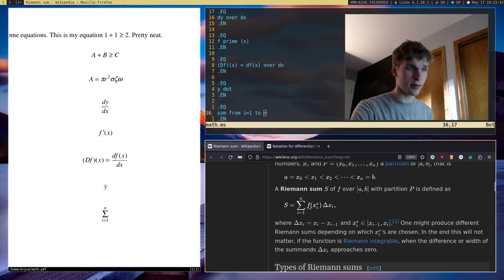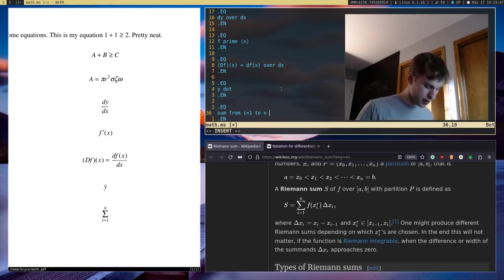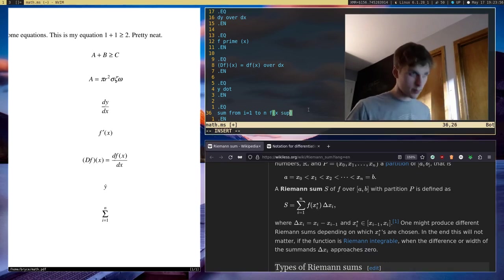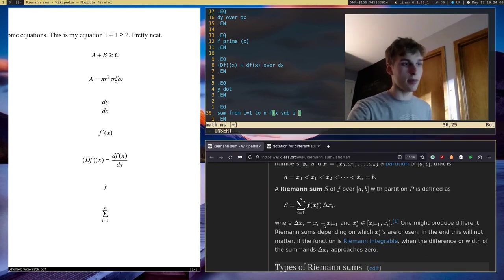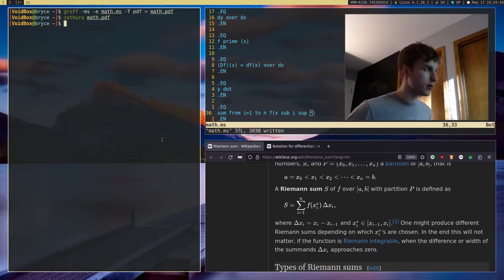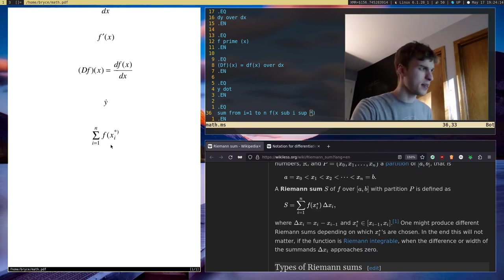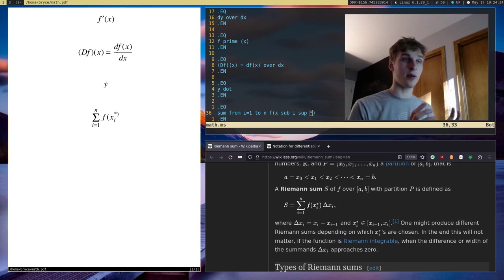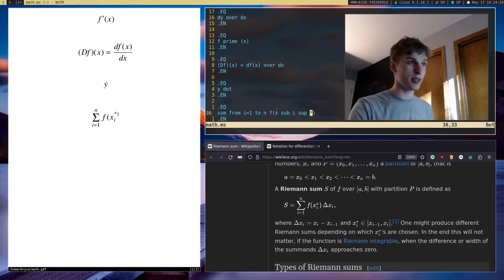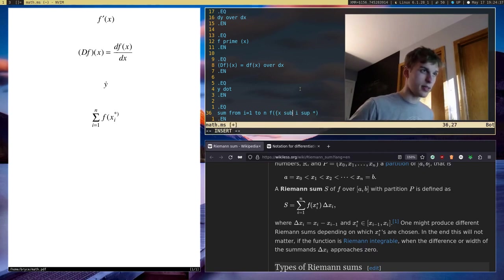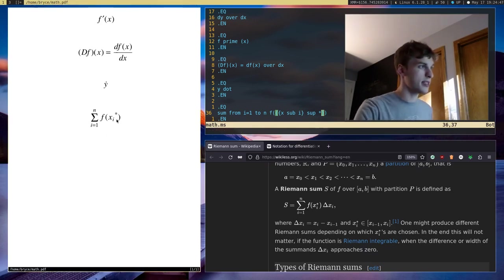We also want a superscript asterisk, so we say 'sup asterisk.' After recompiling, the asterisk positioning looks off inside the parentheses. In Groff, you can group together parts of equations with curly brackets. We want to group x sub i and then apply sup asterisk to the whole group. So: '{x sub i} sup asterisk.' After recompiling, it's now more or less correct.